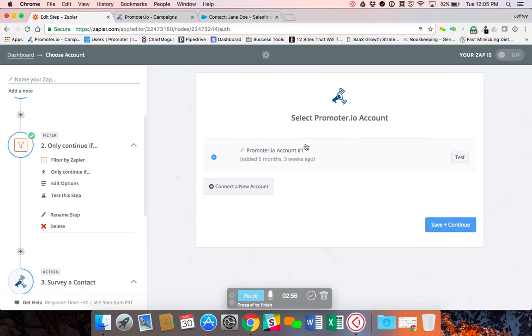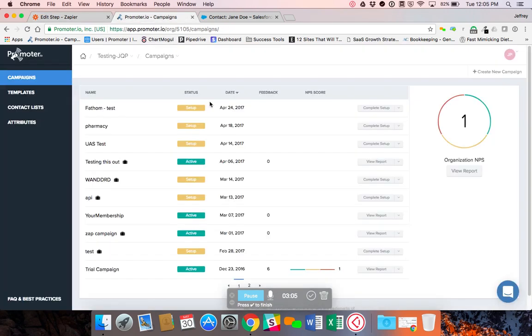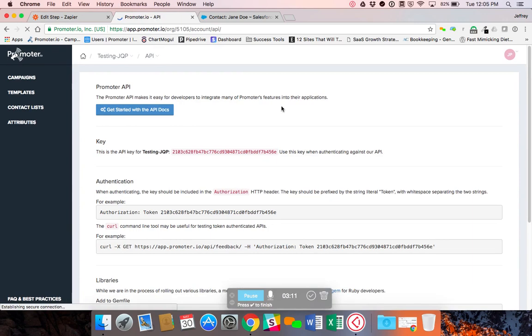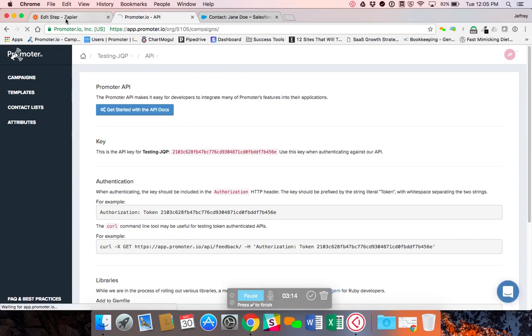I've already got my promoter account saved. But again you could click on the connect a new account so that you could add your account. It will ask for your API key. So if you're in your instance of Salesforce you can click over here, click on API and this will give you the API key that it's going to ask for.